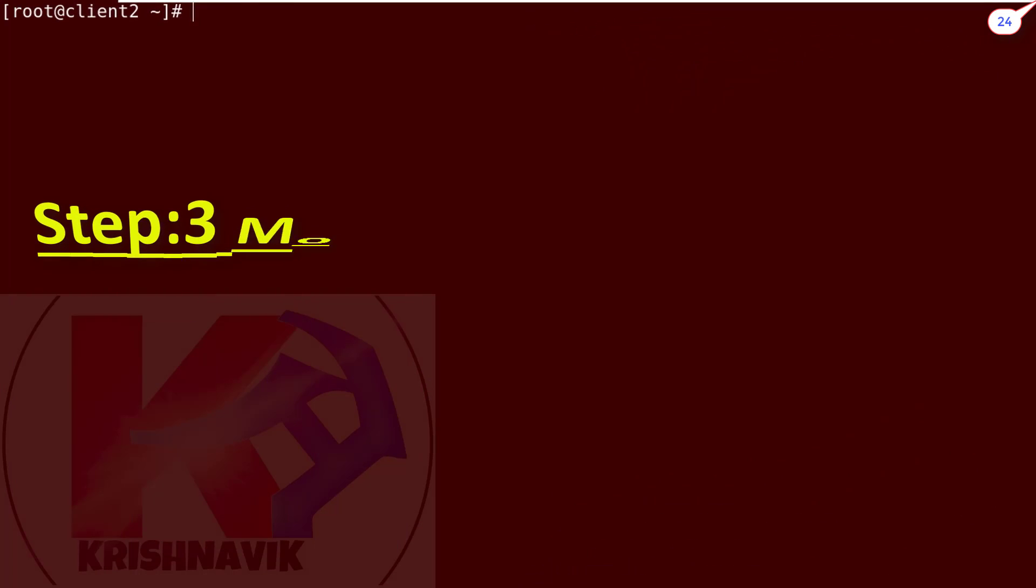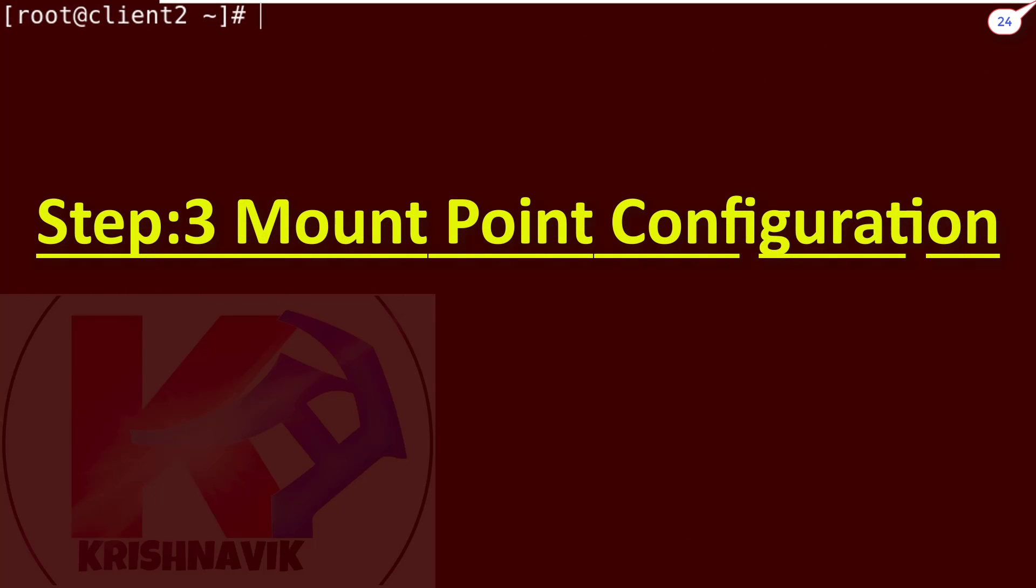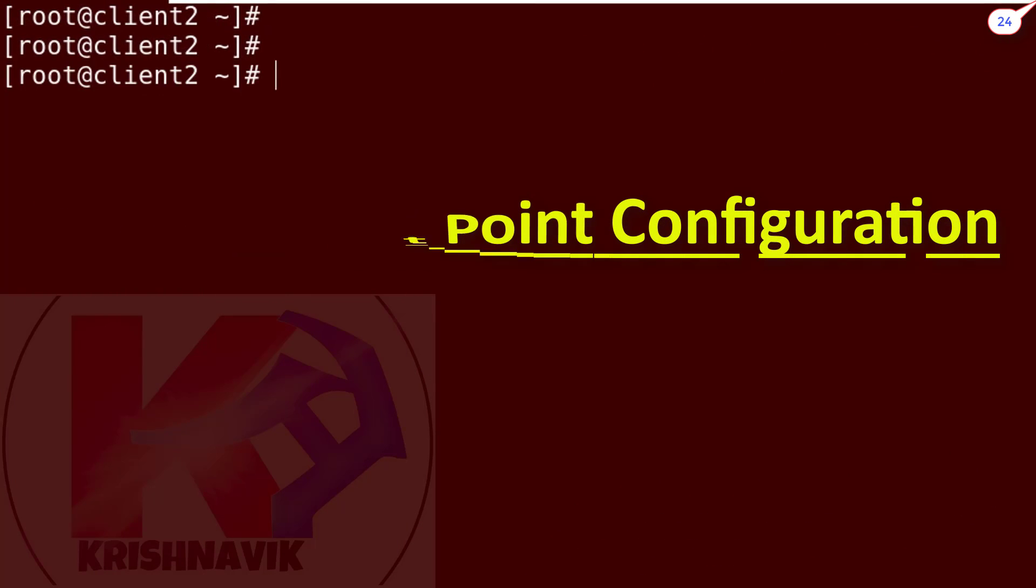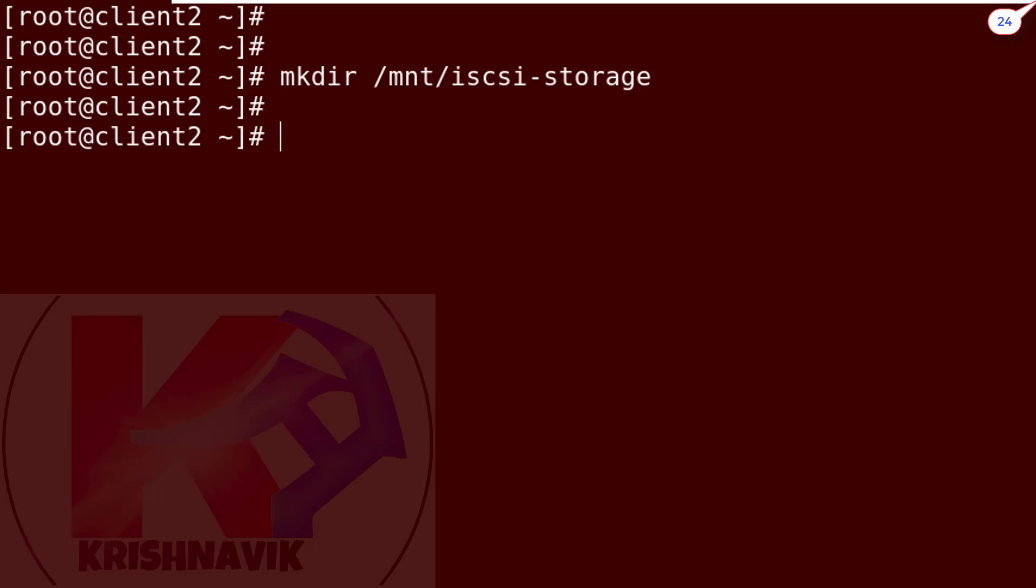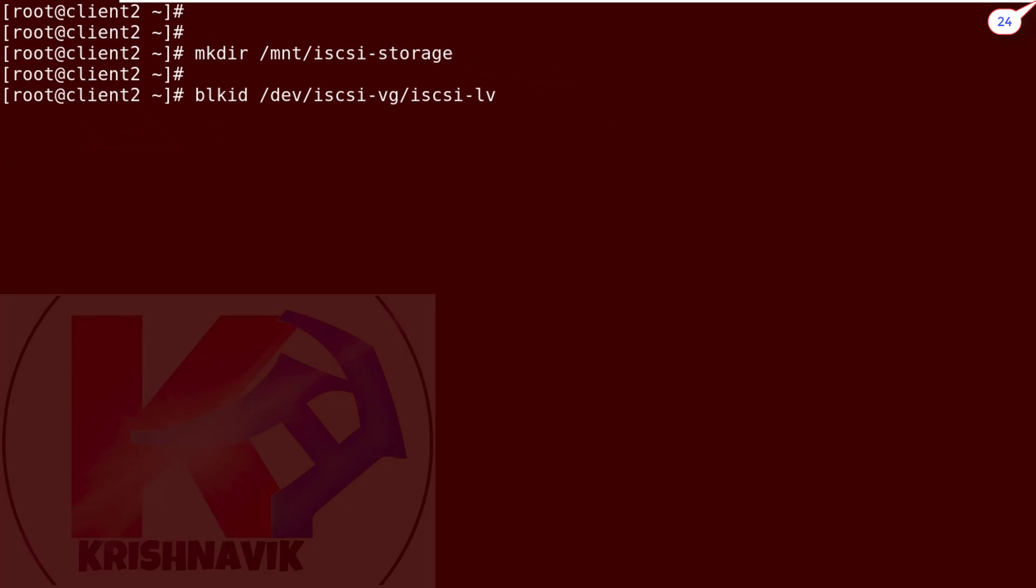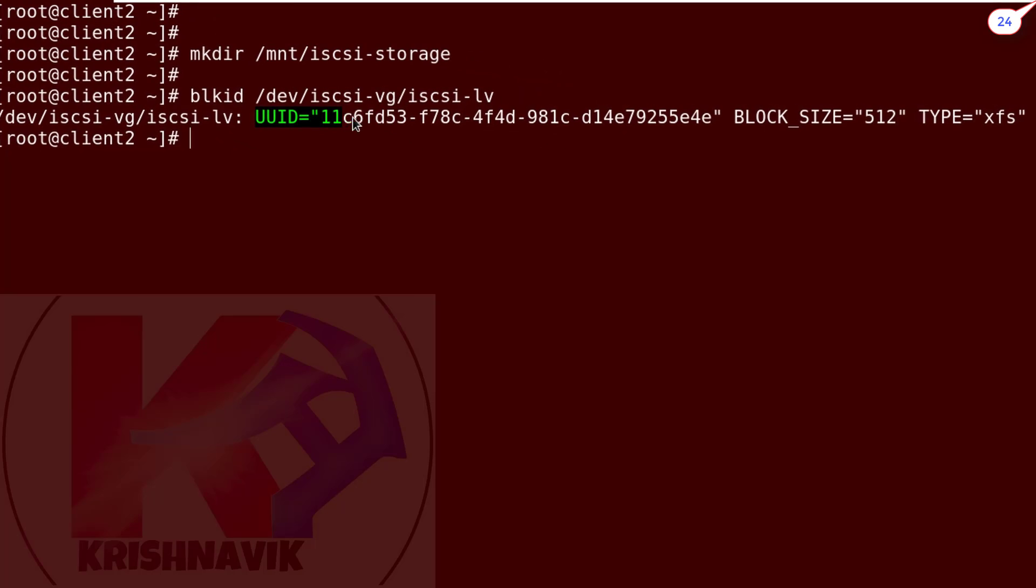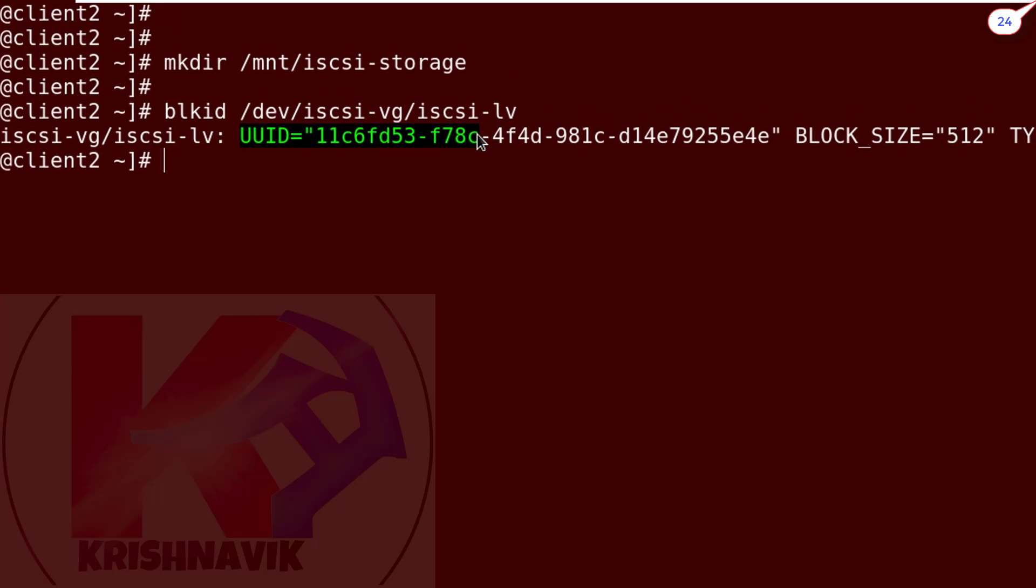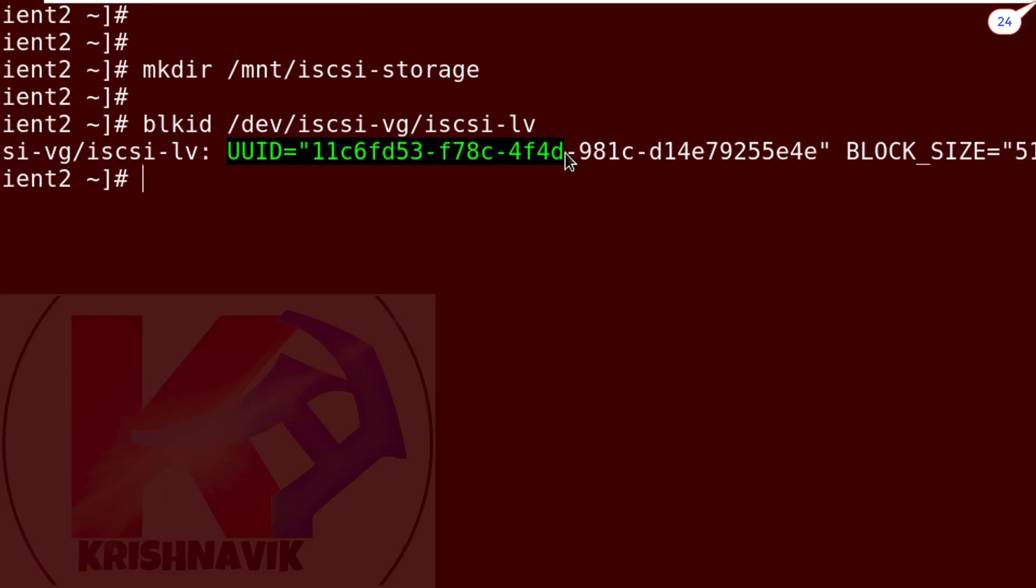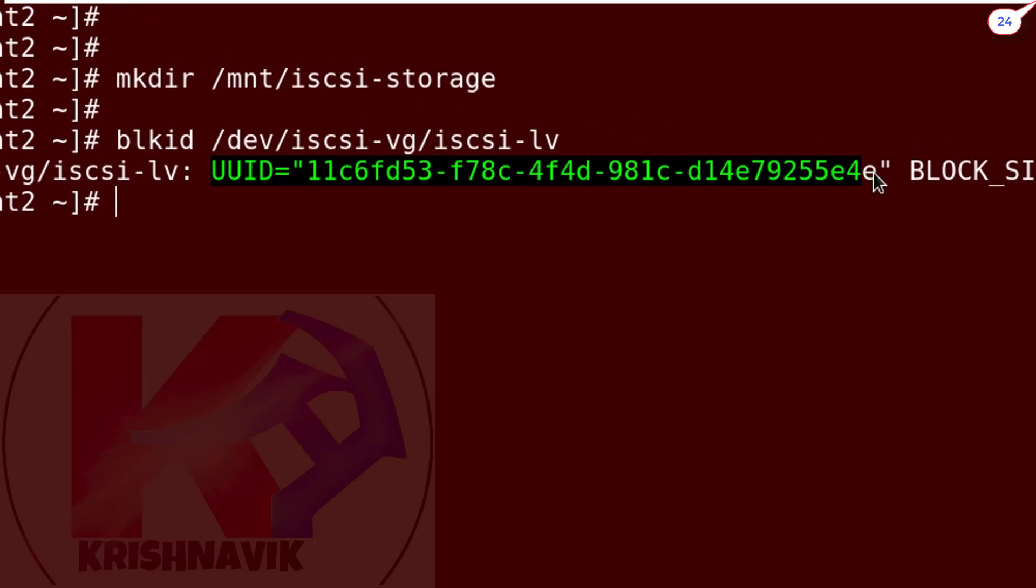Step 3: Mount Point Configuration. Create a directory named iSCSI-STORAGE under /mnt directory to mount the iSCSI-LV. Now type the following blkid command to view the UUID of this iSCSI-LV path. Copy the UUID by pressing at a time Shift plus Ctrl plus C.